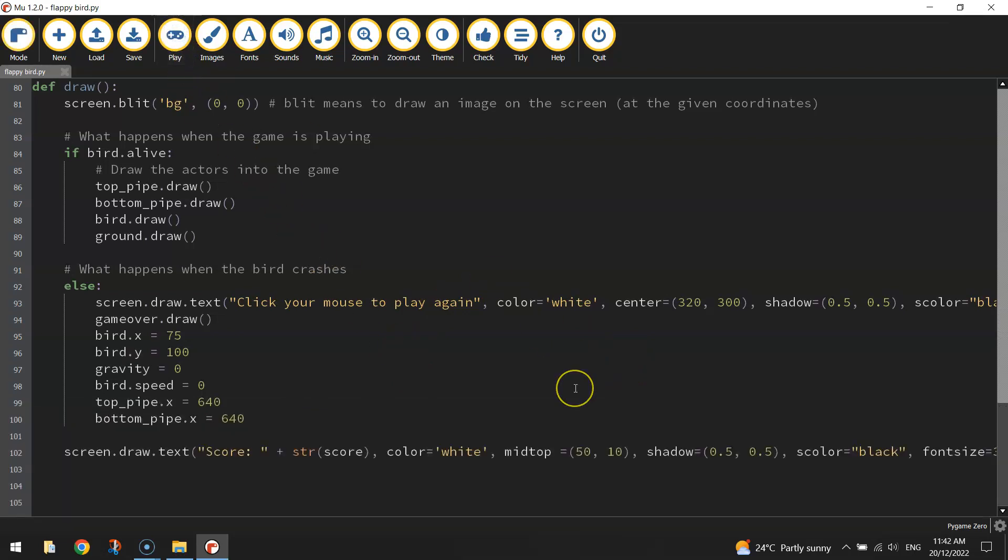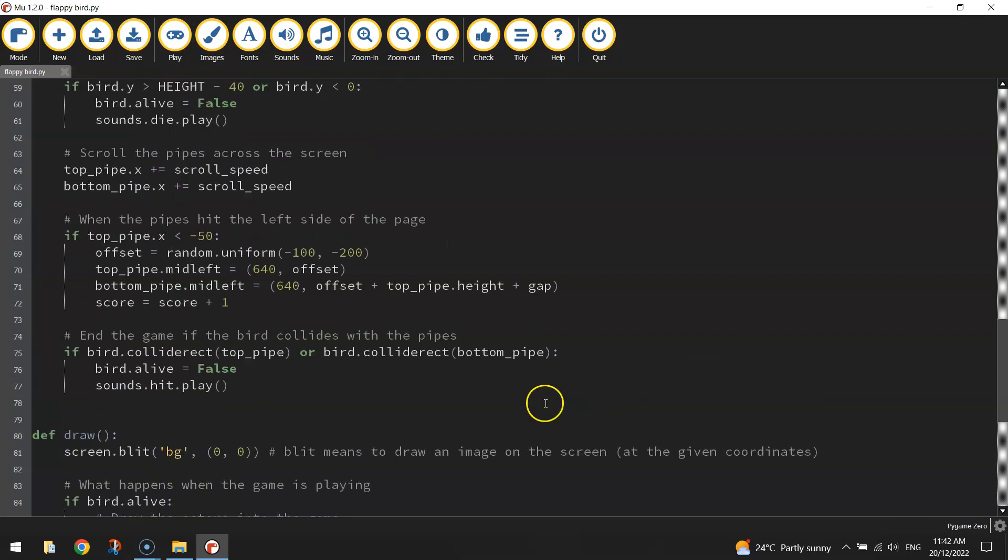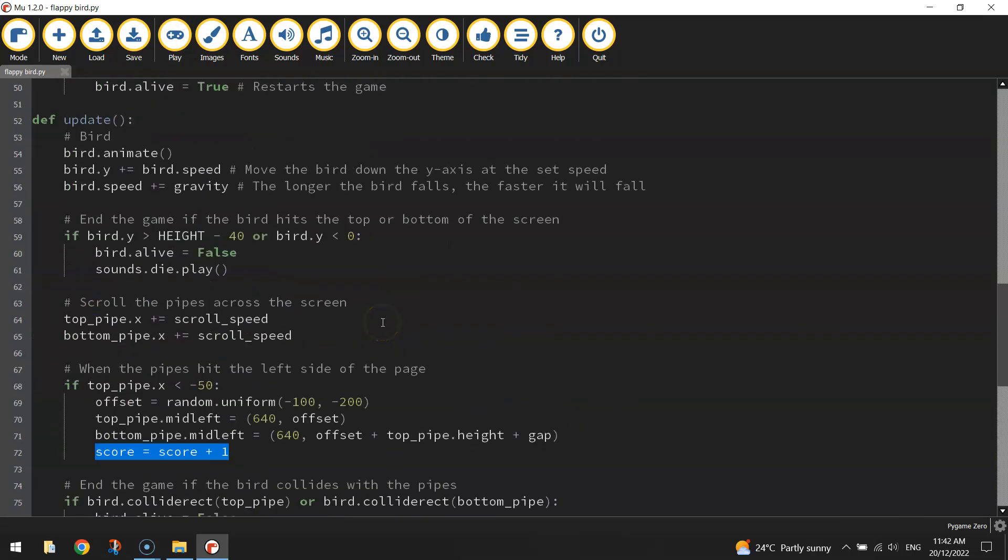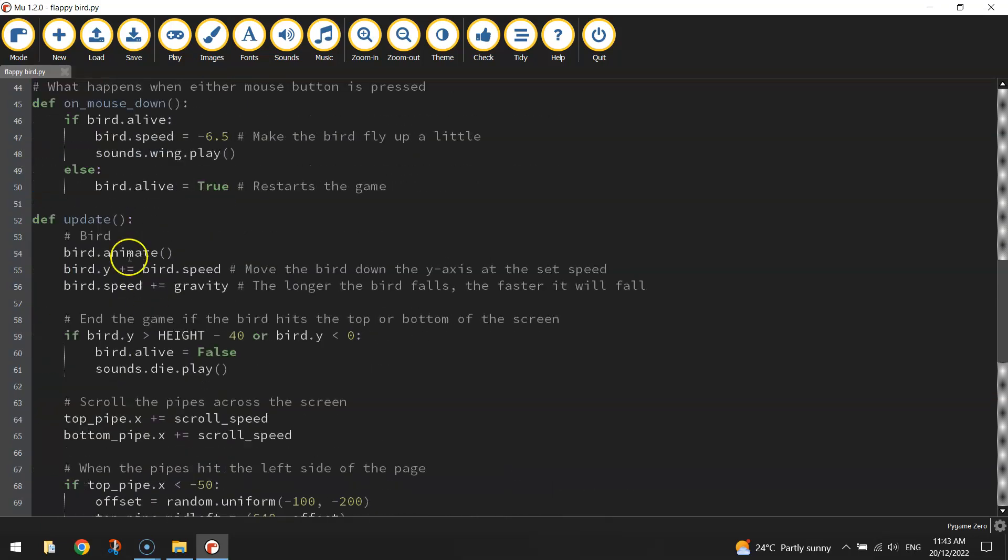That simply means we need to make the score variable a global variable. So we've used it just here inside the update function. If we want to update this score variable, which was created outside of that update function, up here, then we need to make it global.